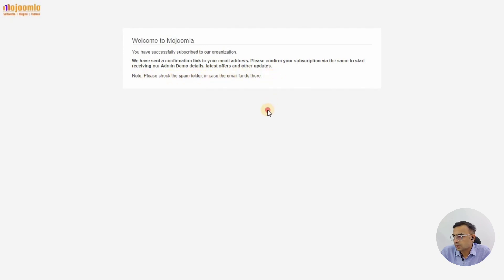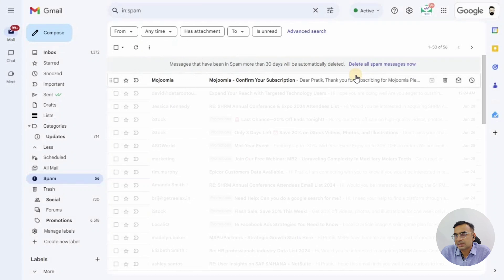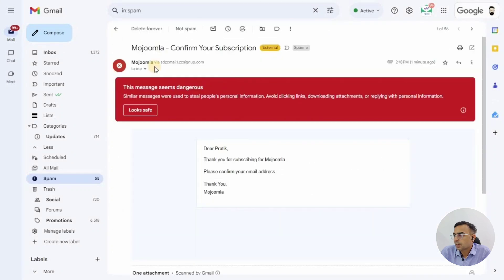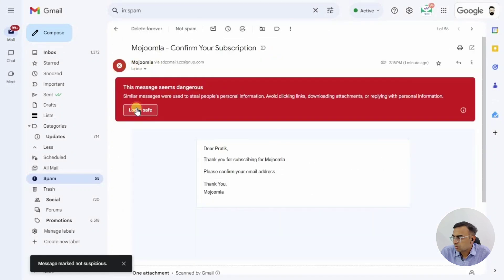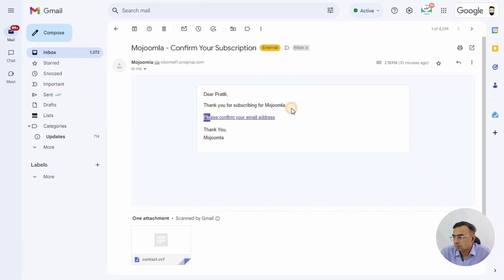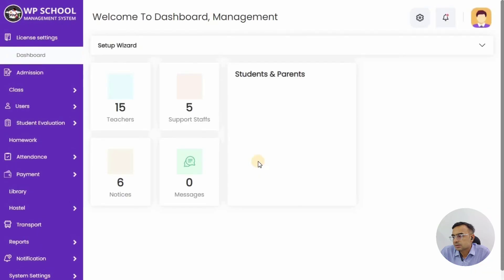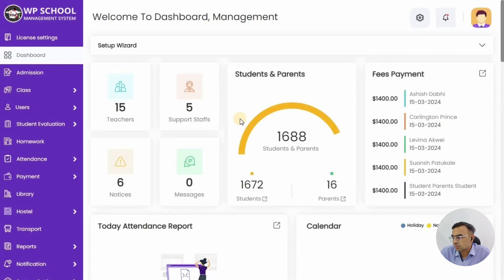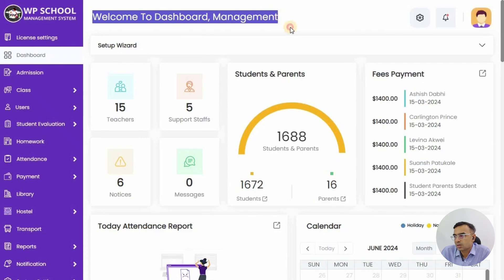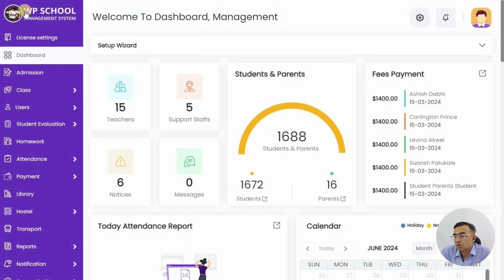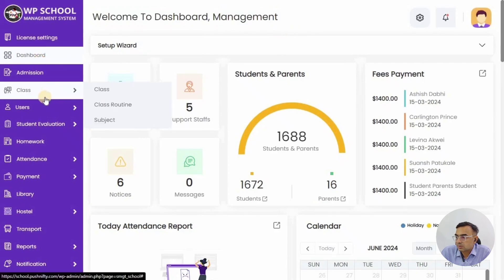Once you have entered your name and email, it sends you an email. You need to confirm that email to get the admin demo details. Sometimes the email lands in the spam folder, so check your spam folder, mark it as safe, and then click on 'Please confirm your email address'. The link may look suspicious but it's safe.